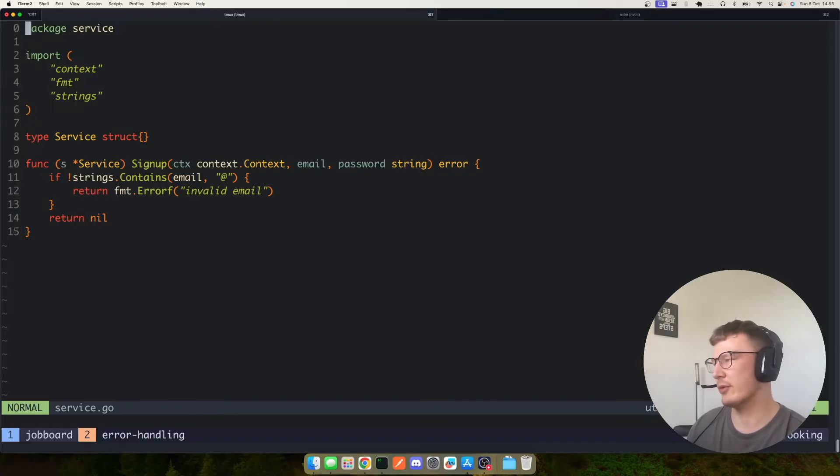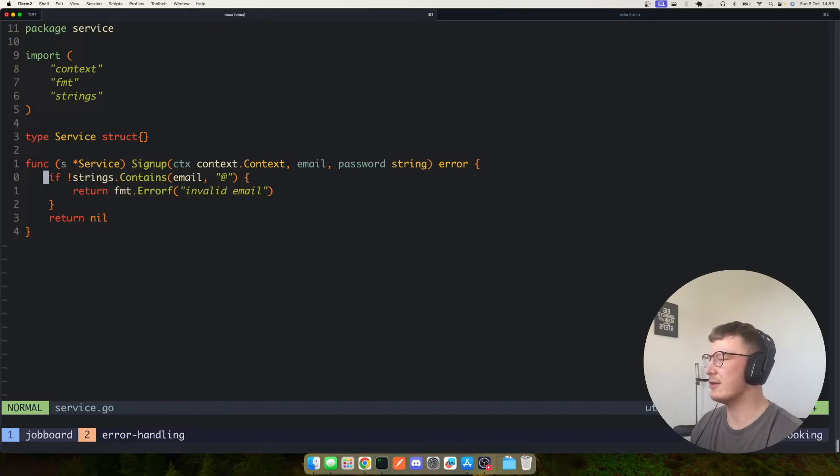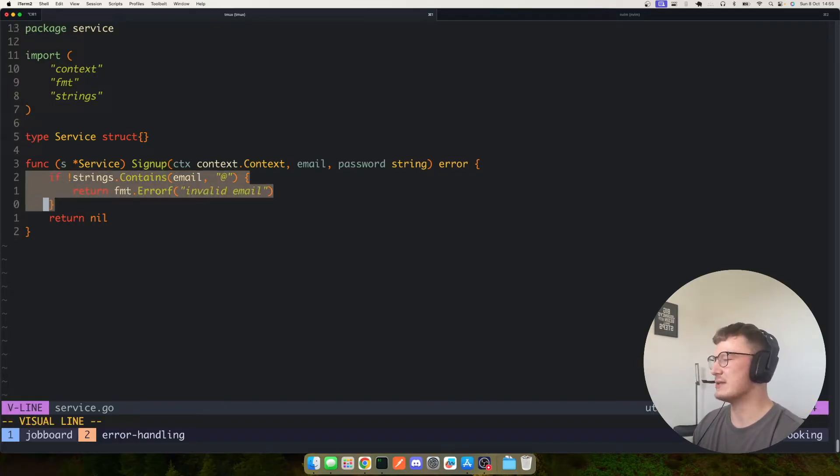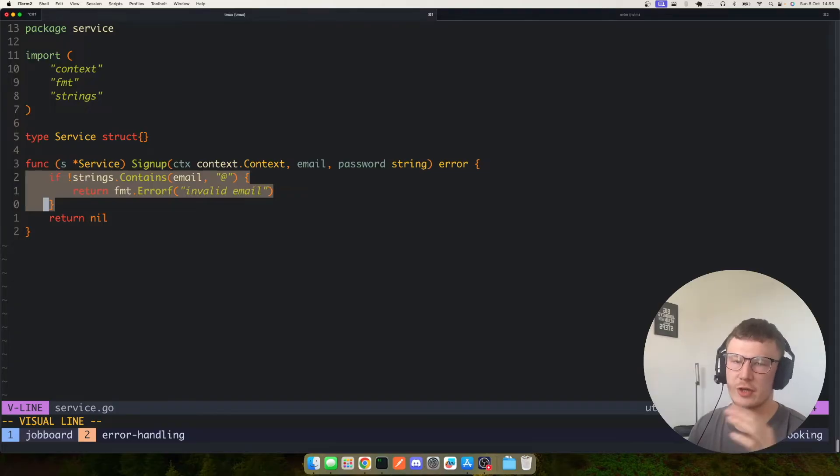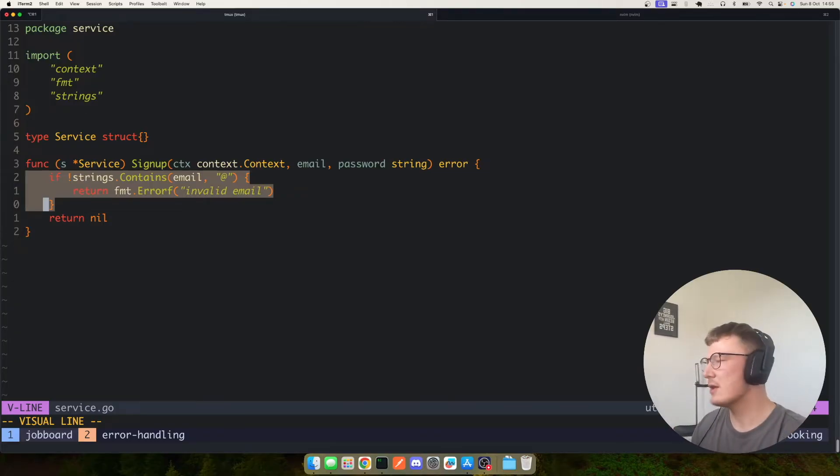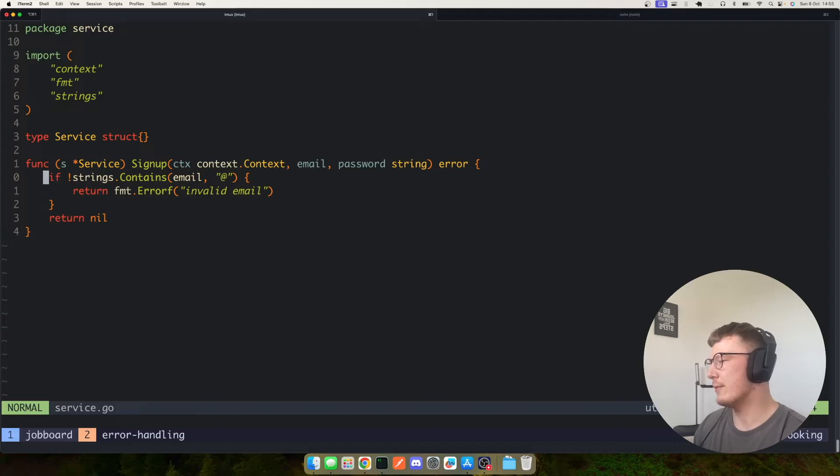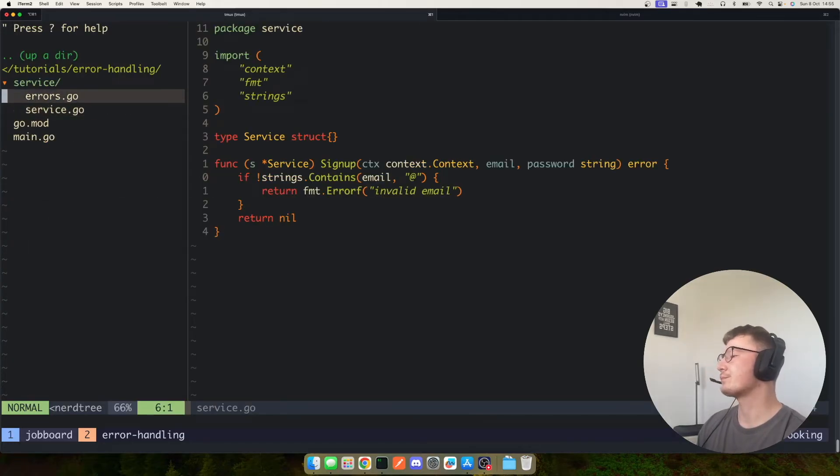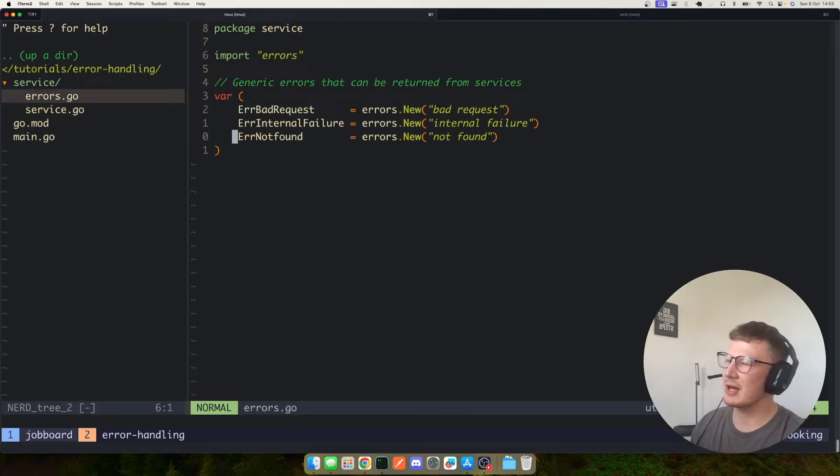So what I've had problems with is errors. How am I going to handle this being a bad request and then also gRPC and others know how to understand that? So this is where generic errors come in.